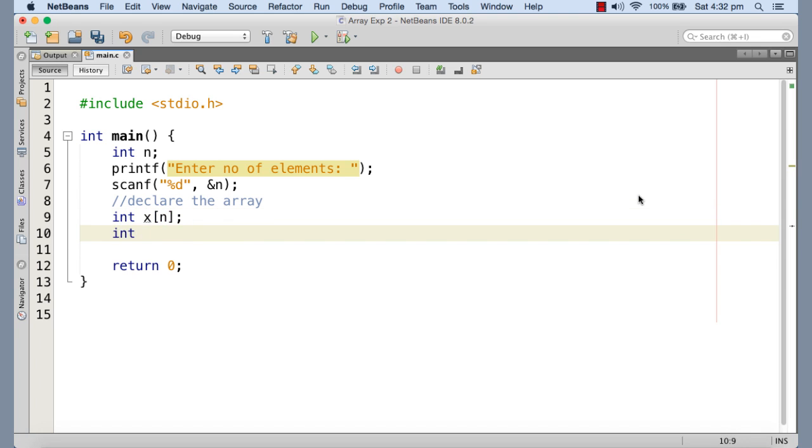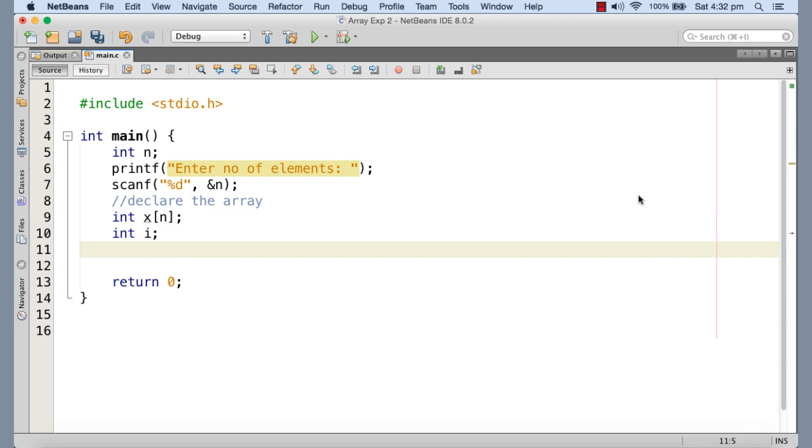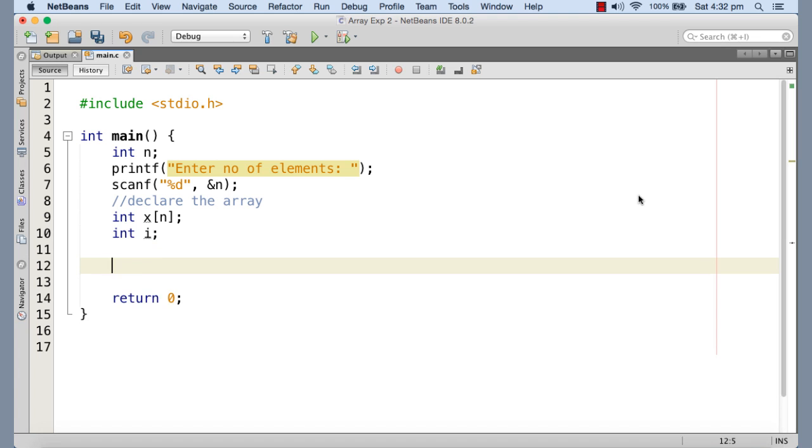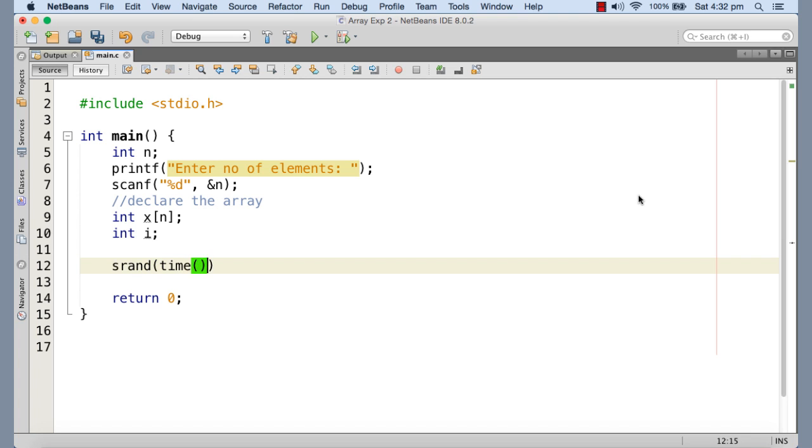Now next, we need to generate n random numbers and assign them to the corresponding elements of the array. Note that for using rand function in order to get the random numbers, we need to initialize the seed with the time value of the system so that on each execution, the rand function is going to generate different set of random numbers. So I'm calling the srand function and passing the time in order to initialize the seed with the system time.